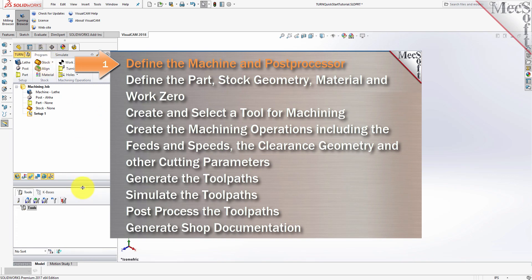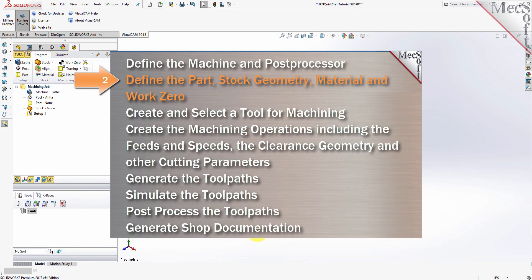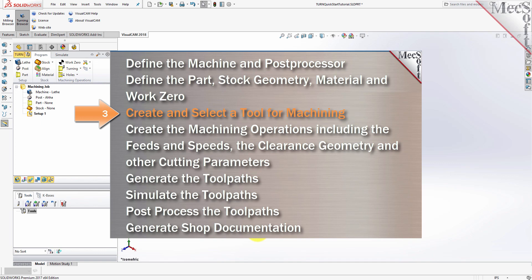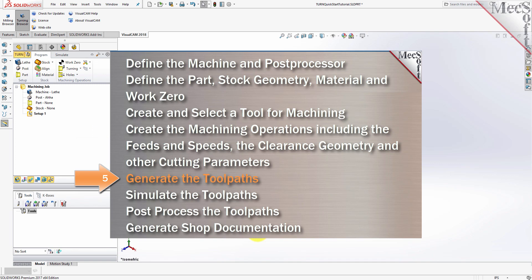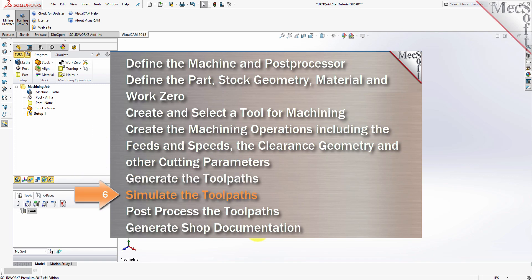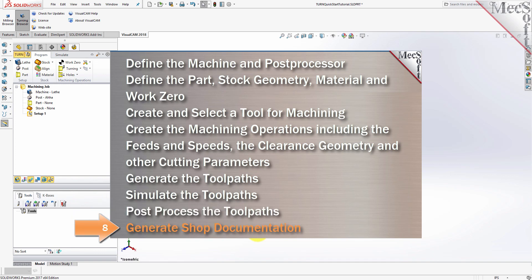We will perform the following basic steps in machining this model. First, we'll define the machine and the post processor to use. Then we'll define the part, stock geometry, material, and the work zero. Then we'll create and select a tool to use for machining. We'll create the machining operations, including the feeds and speeds, the clearance geometry, and other cutting parameters. Then we'll generate the toolpaths, simulate the toolpaths, post-process the toolpaths, and generate shop documentation.